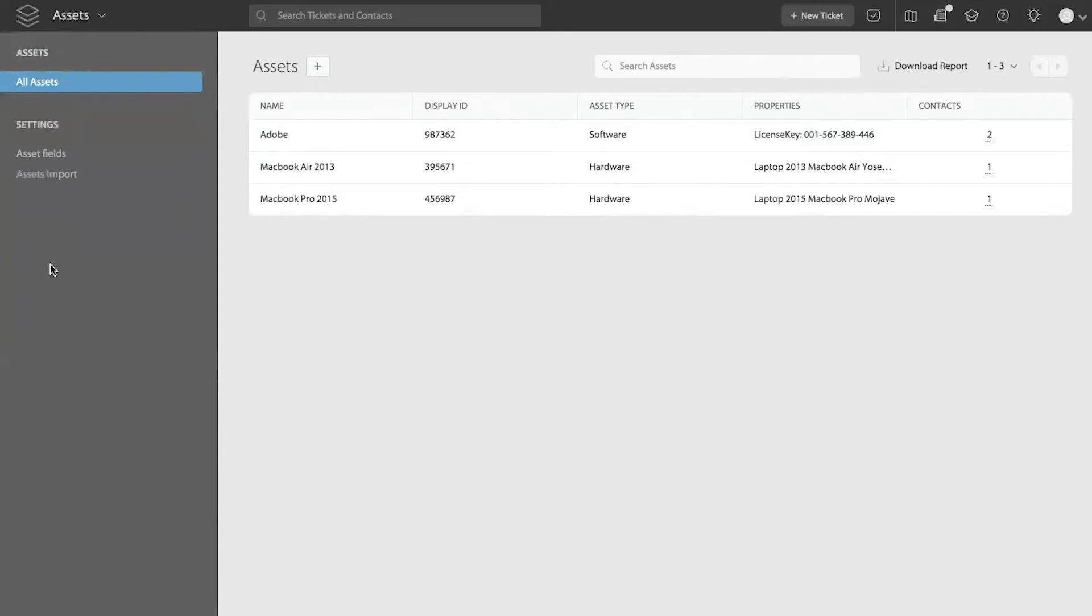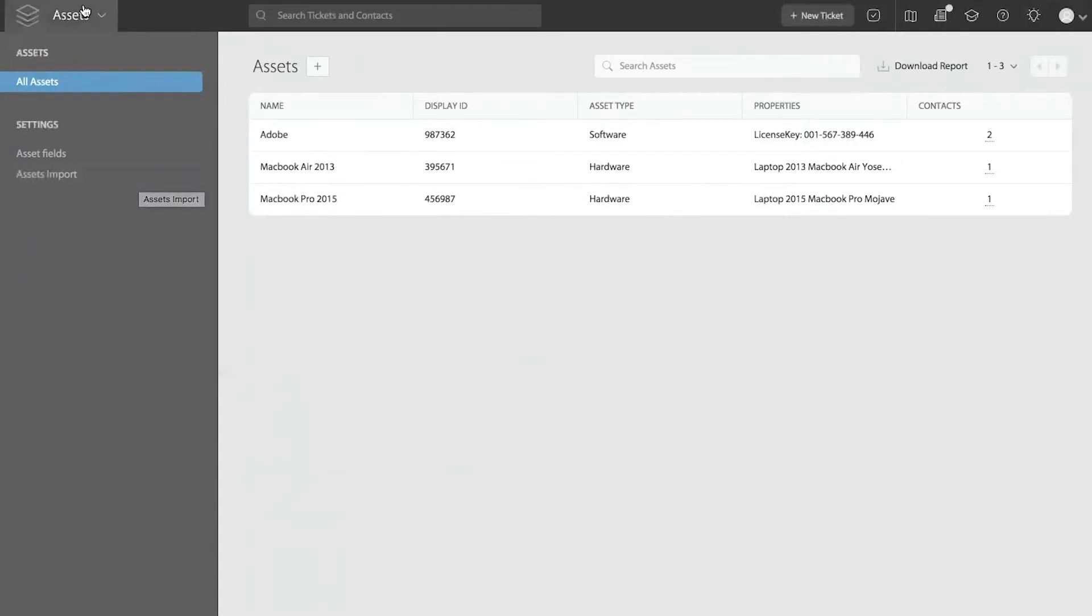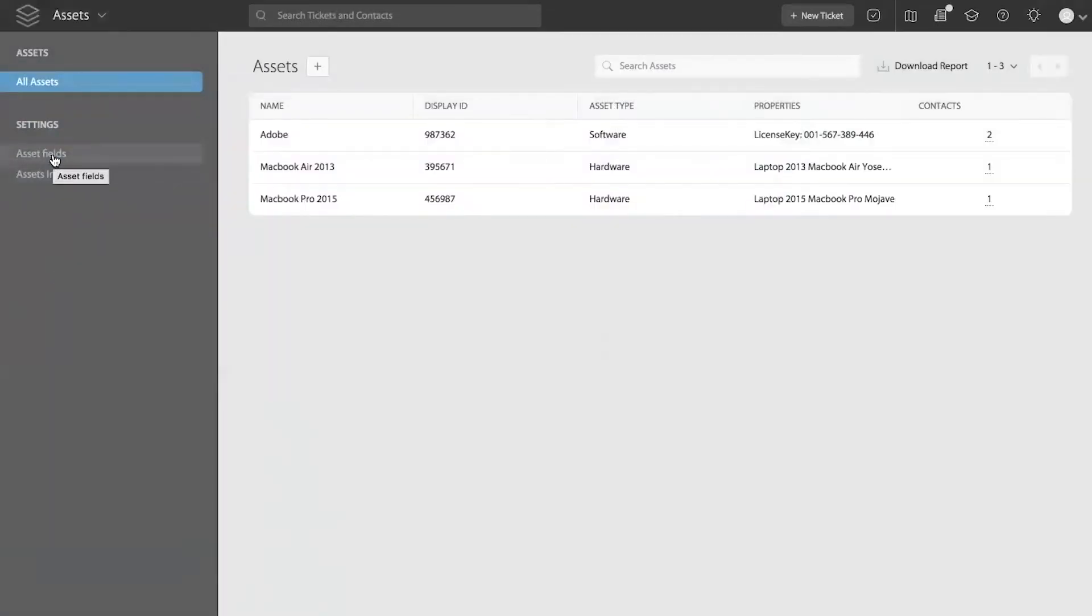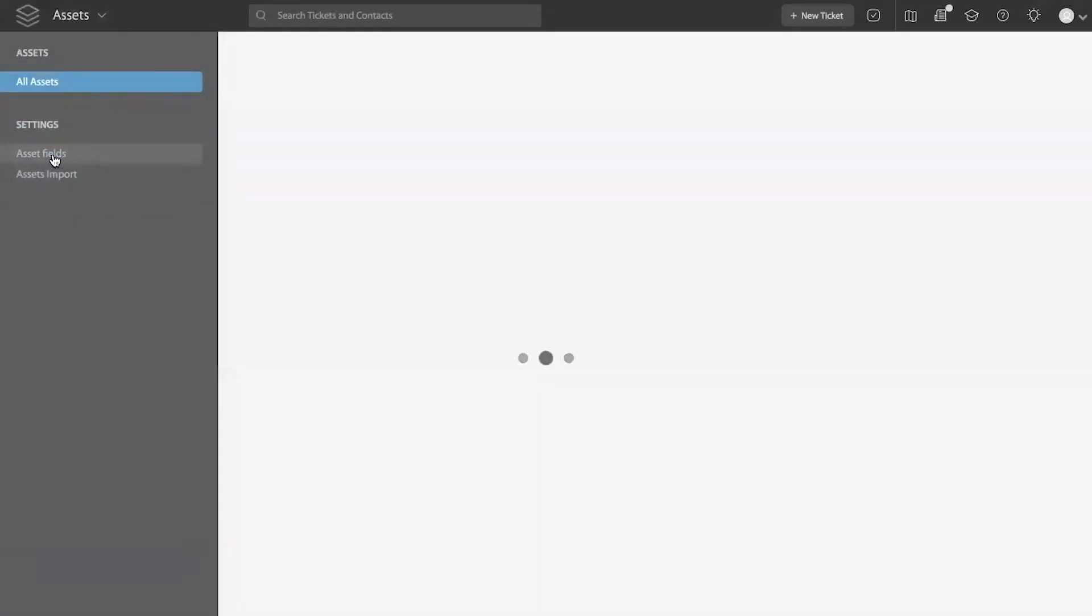Now that you want to use the asset module and store specific custom information about your assets within your HappyFox asset library, you can use asset custom fields. Within the asset module, come to the asset fields option. And this is where you will be able to add, edit, or remove any custom field you have created within your asset library.